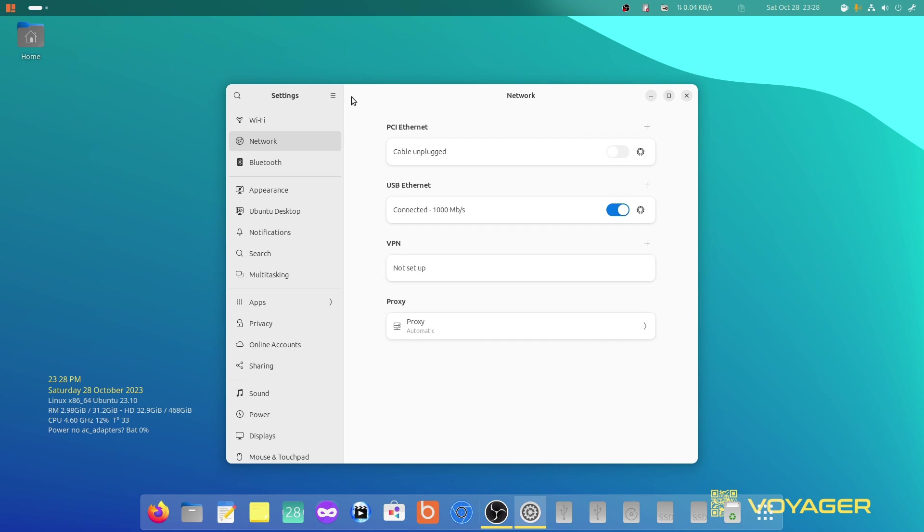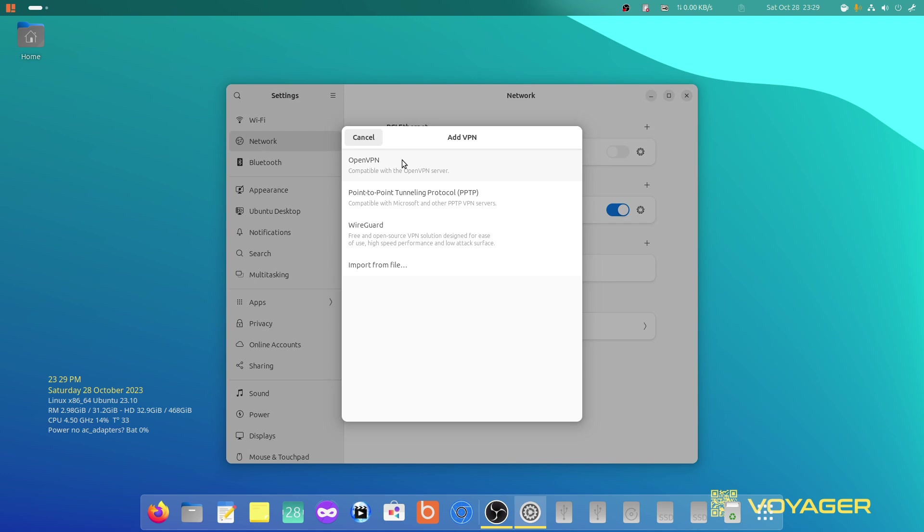But if you want to add a VPN, for example, but you don't want to pay for it, but still want to have a VPN, there's tons of open source VPNs out there or free VPN services that do a stellar job. I mean, stellar job. You just come here to VPN, click this plus, here are your options. OpenVPN, BTP tunneling, WireGuard...